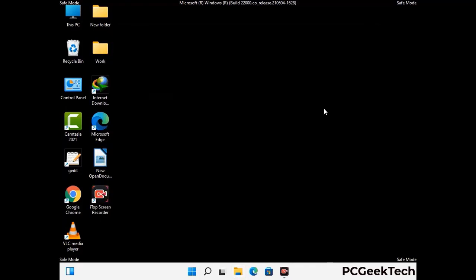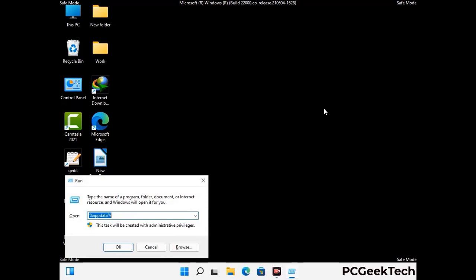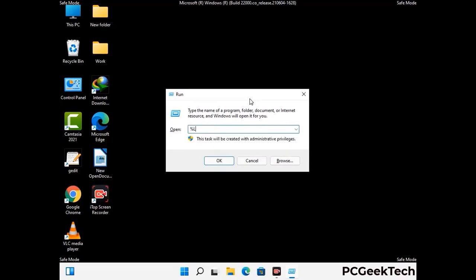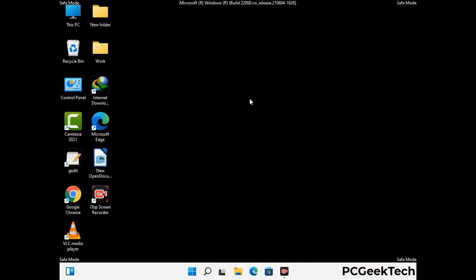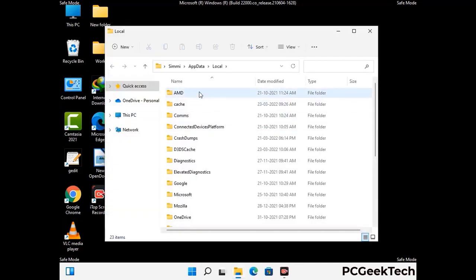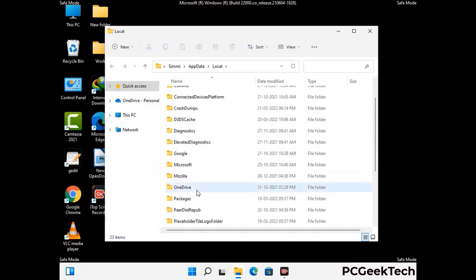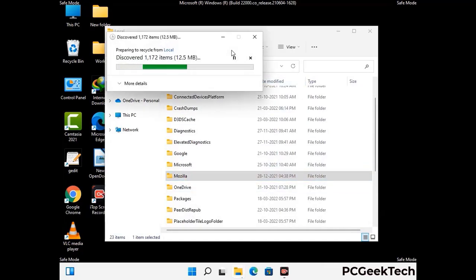Again press Windows and R together on your keyboard to open the run box. Now type in %localappdata% and press enter. Find and remove any suspicious files or folders related to the virus. Also look for any files created at the time the virus attacked your PC. Be careful and don't remove any important folder.